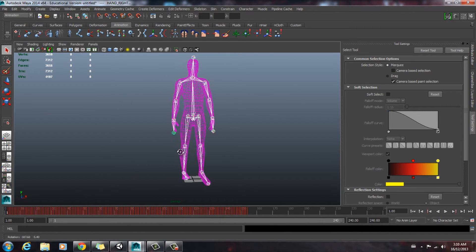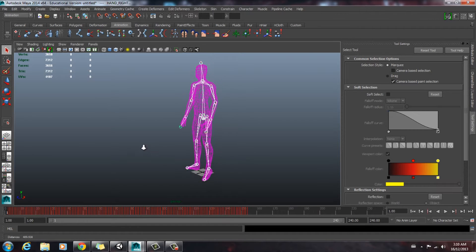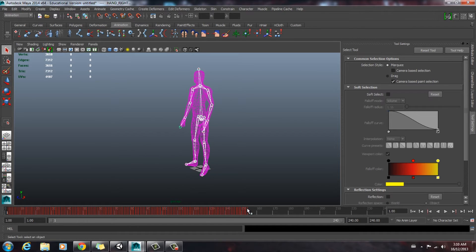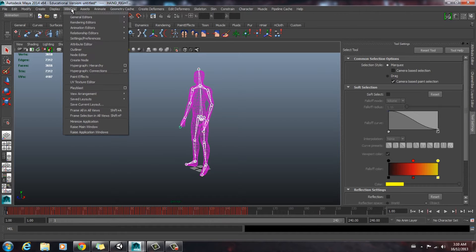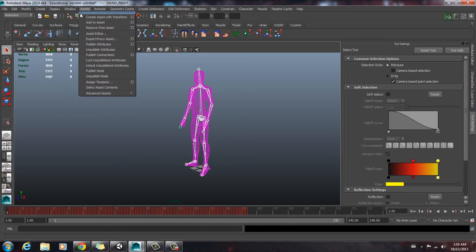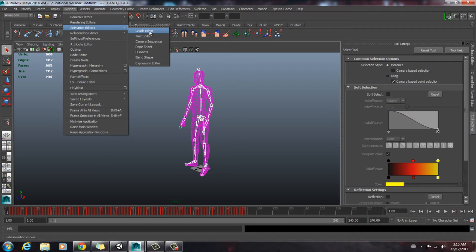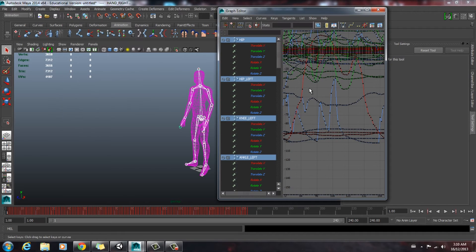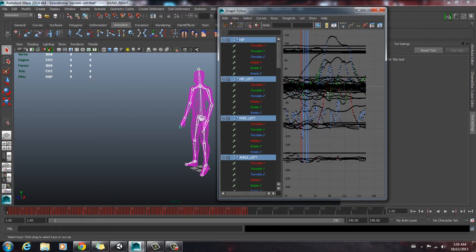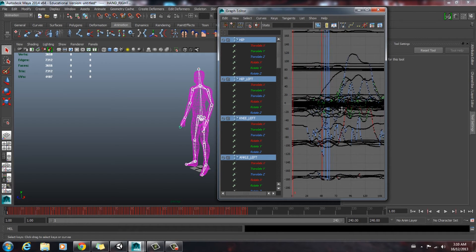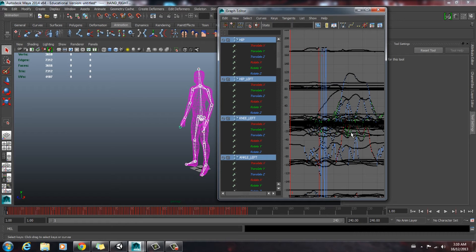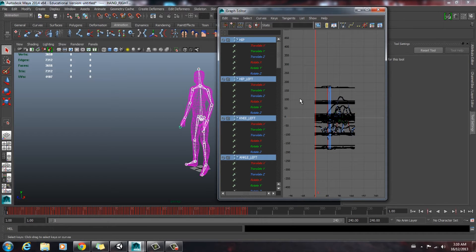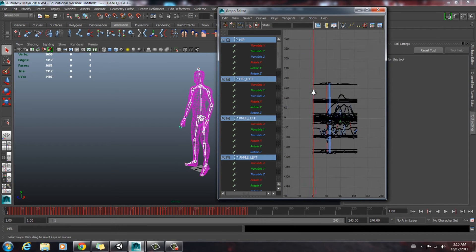So our next step is going to be to open the graph editor. And how to get to that is you go up to window, animation editors, graph editor. As you can see here, it's a pretty big mess. That's just because we have all the joints selected and it's just showing all the rotations.